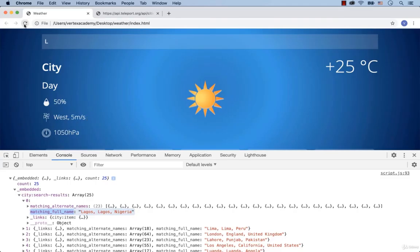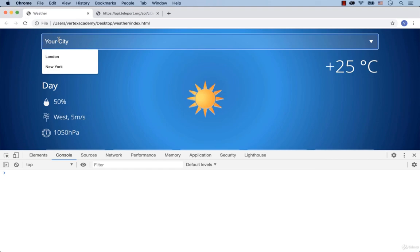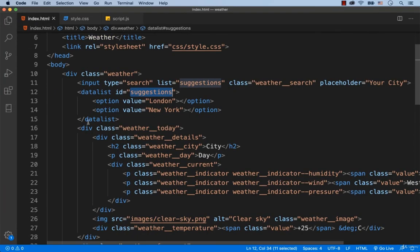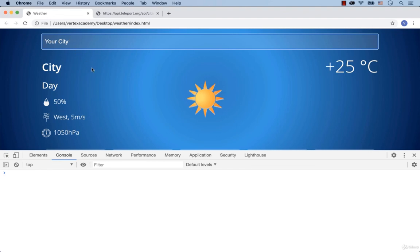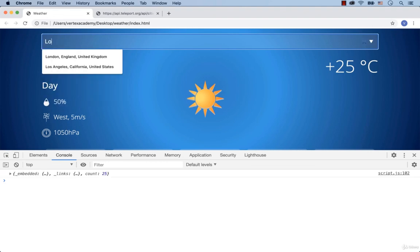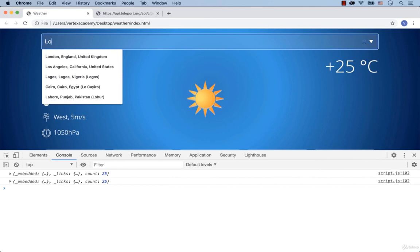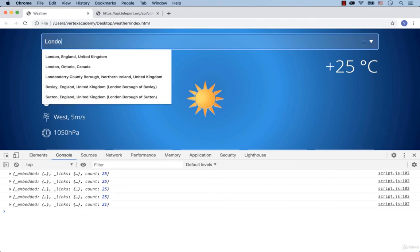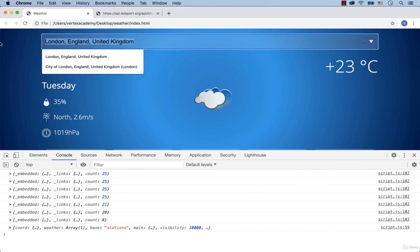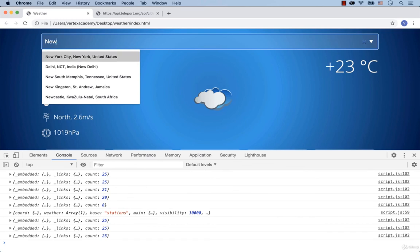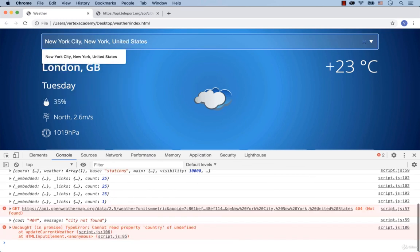Let's check what we have so far. We still see London and New York because we manually added them in HTML, so go to the HTML file and delete them. Now typing the letter L shows the list of suggested cities, and every time we add a new letter the list is updated. Select London United Kingdom and hit enter — we see the weather data for London. Searching for New York gives an error message 'city not found'. In the next lesson I'll explain why that happens — see you there.